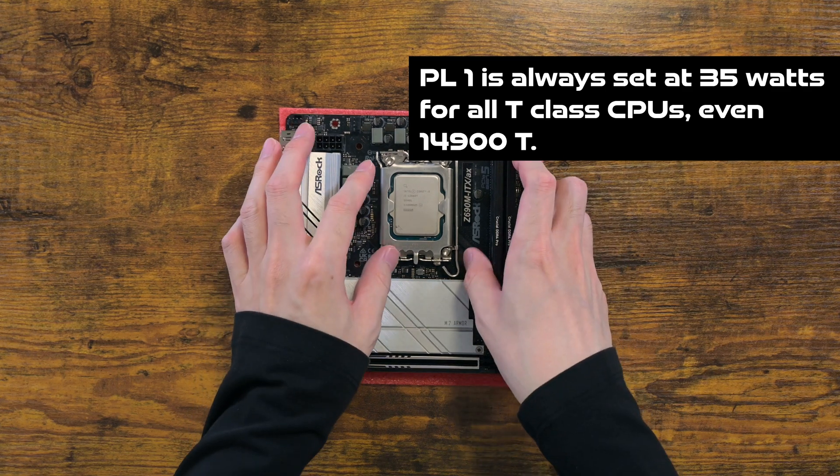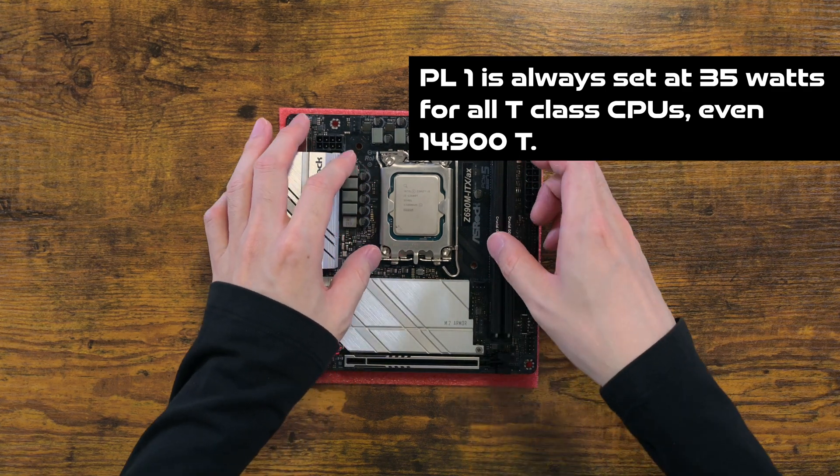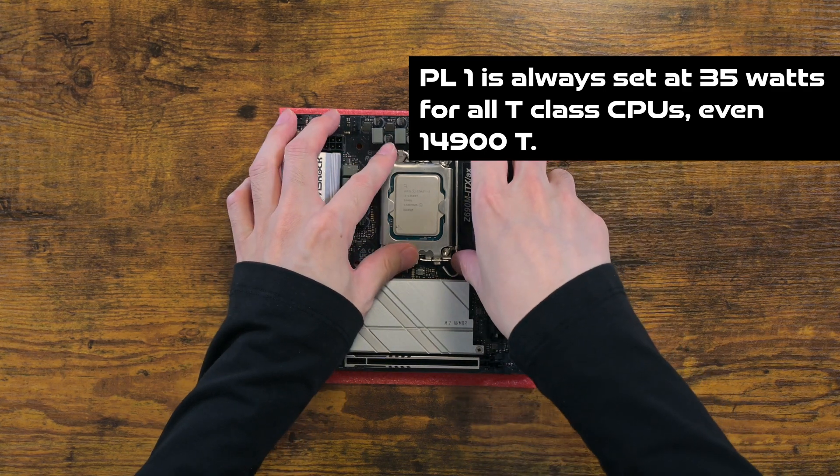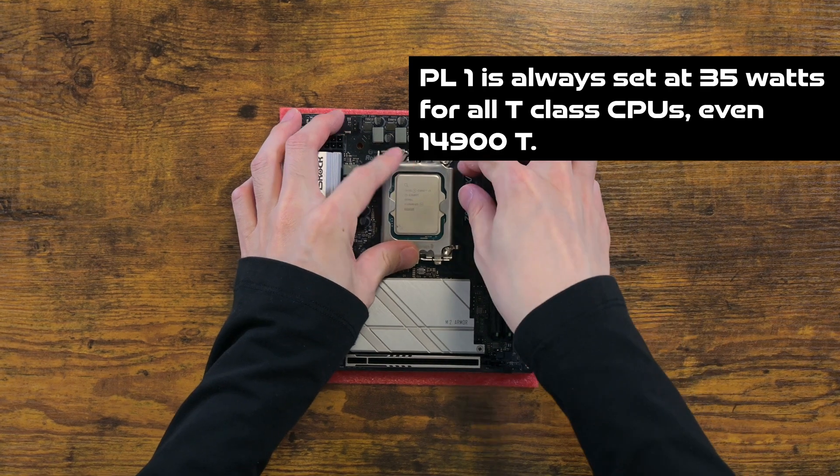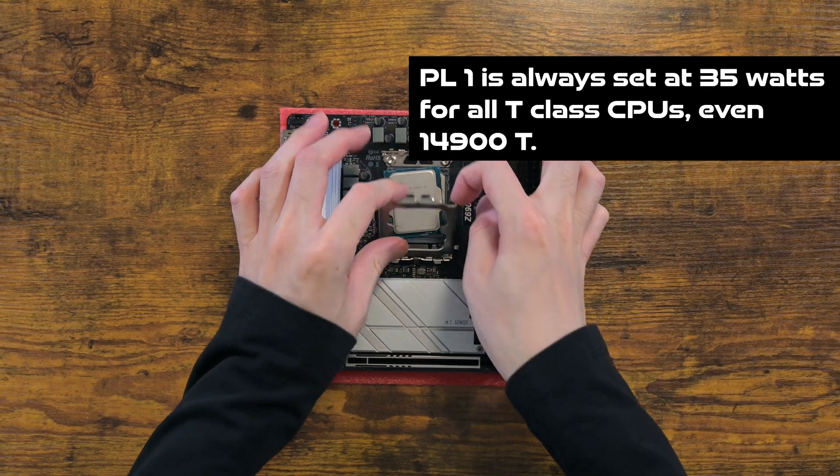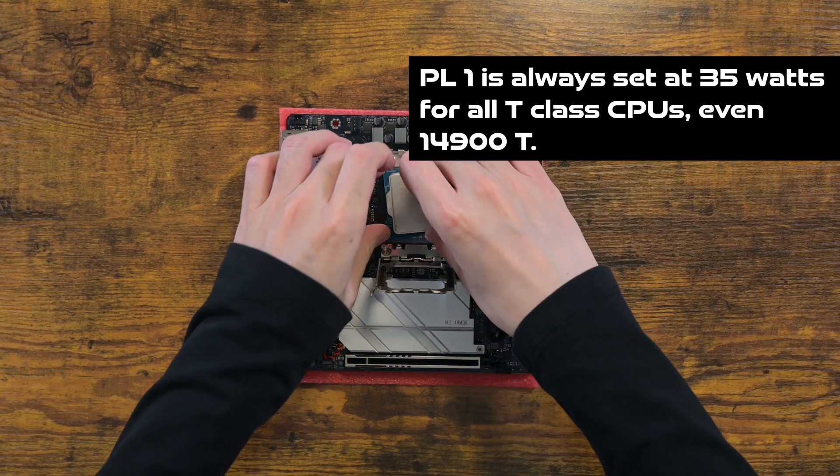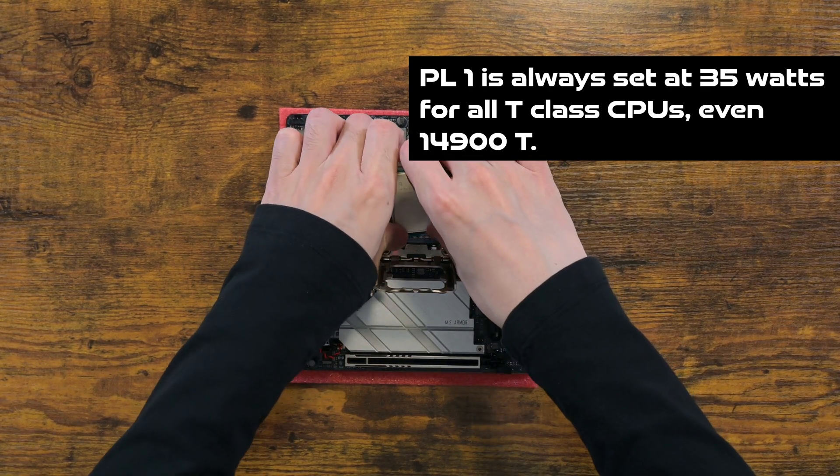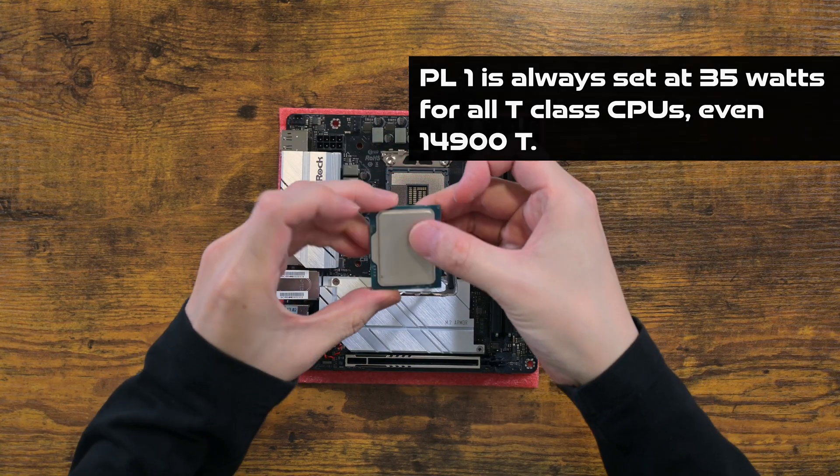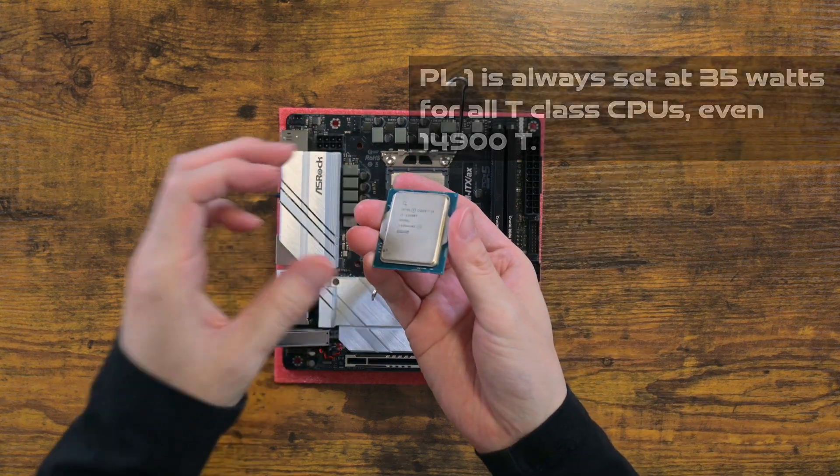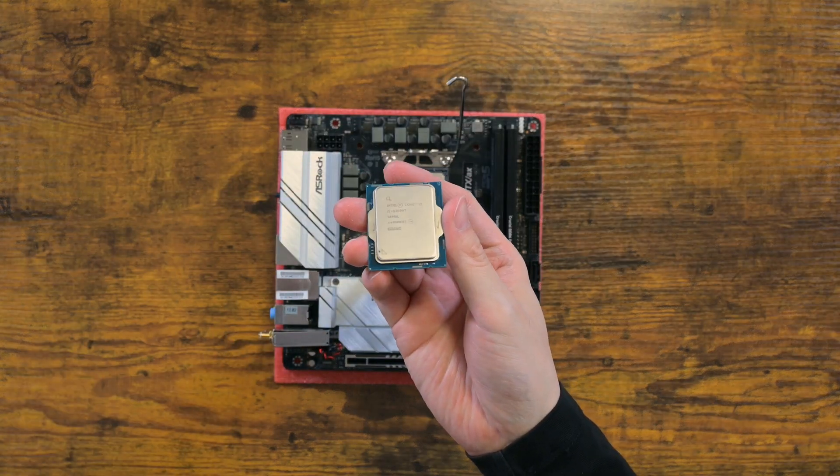For example, Core i9-14900T CPU will be locked to 35 watts in spite of having 24 cores. How does it work and why do such CPUs exist?